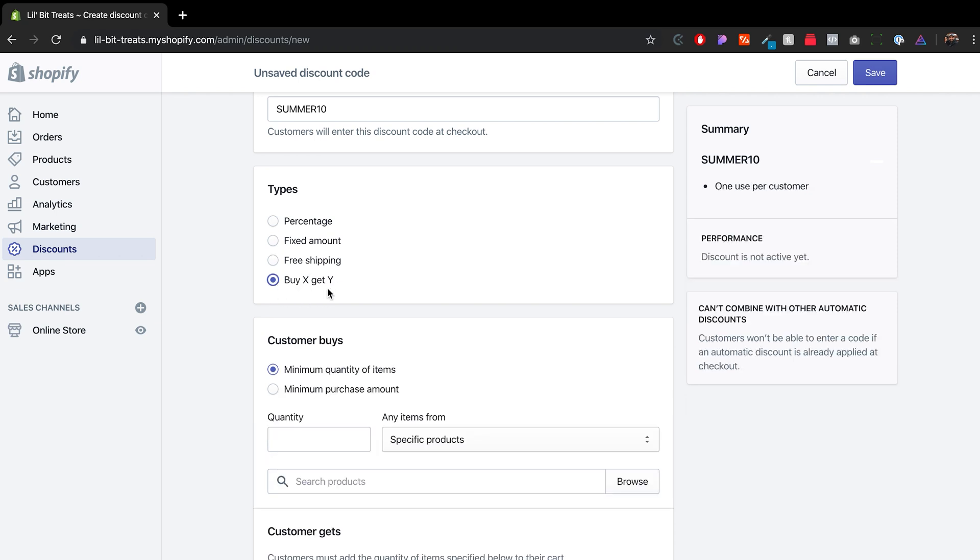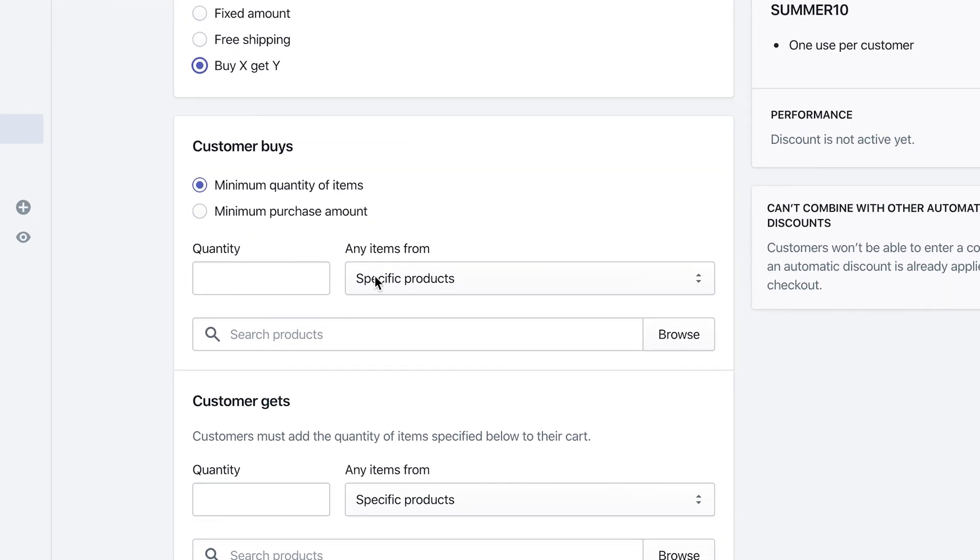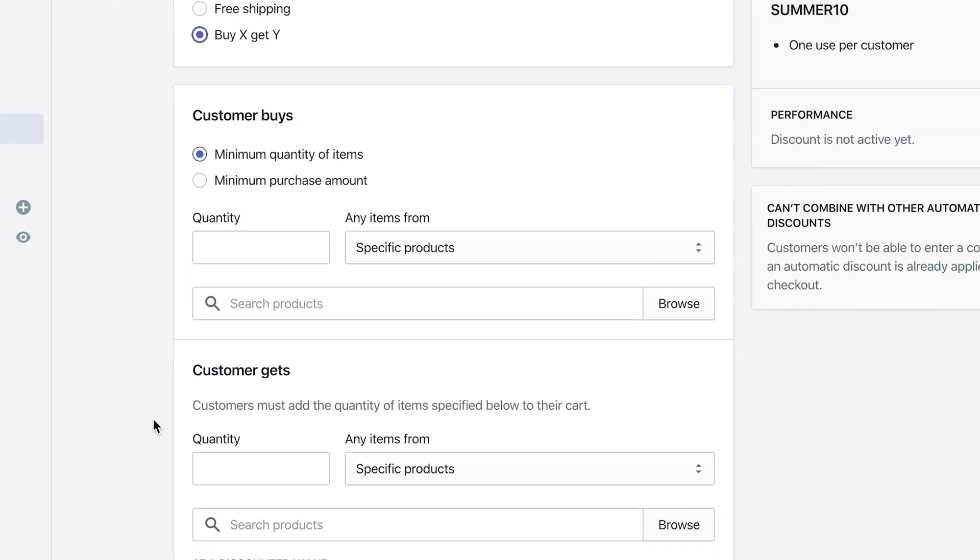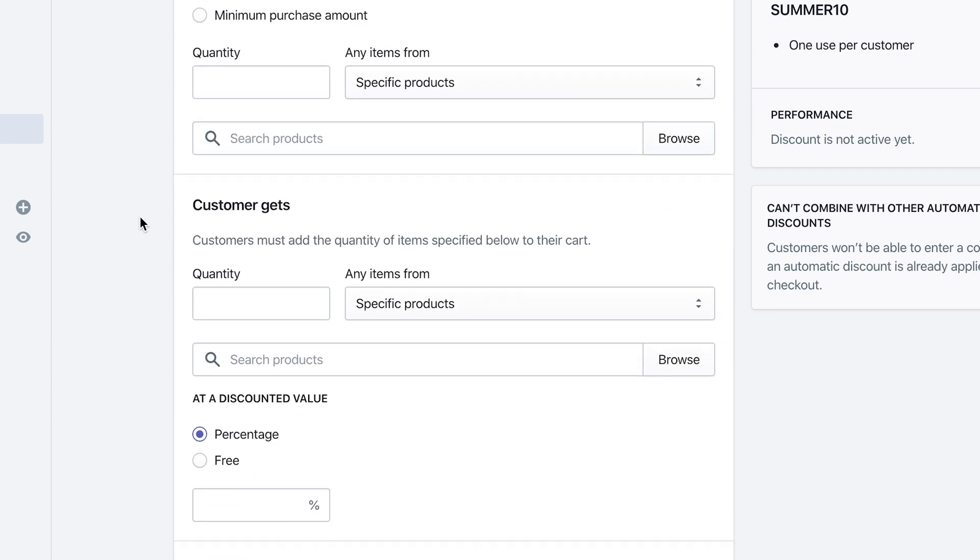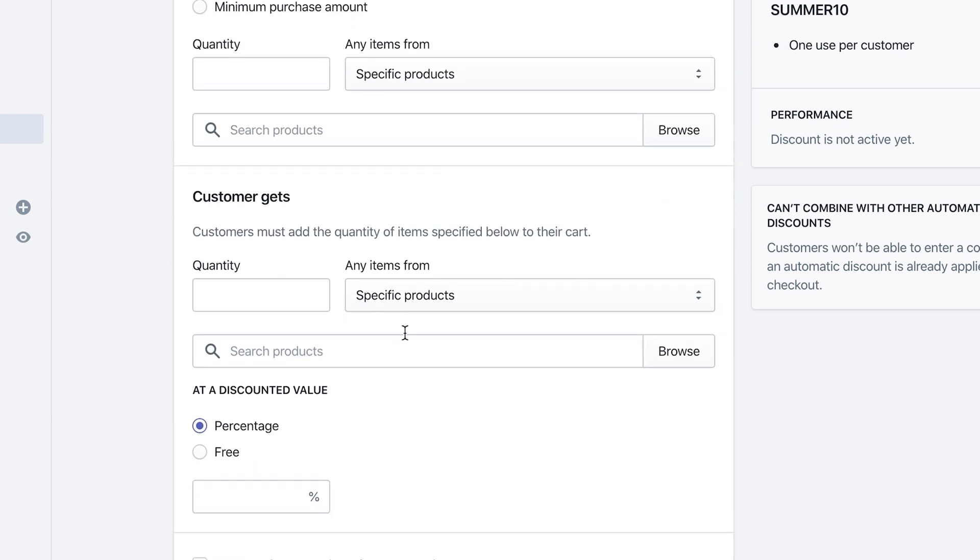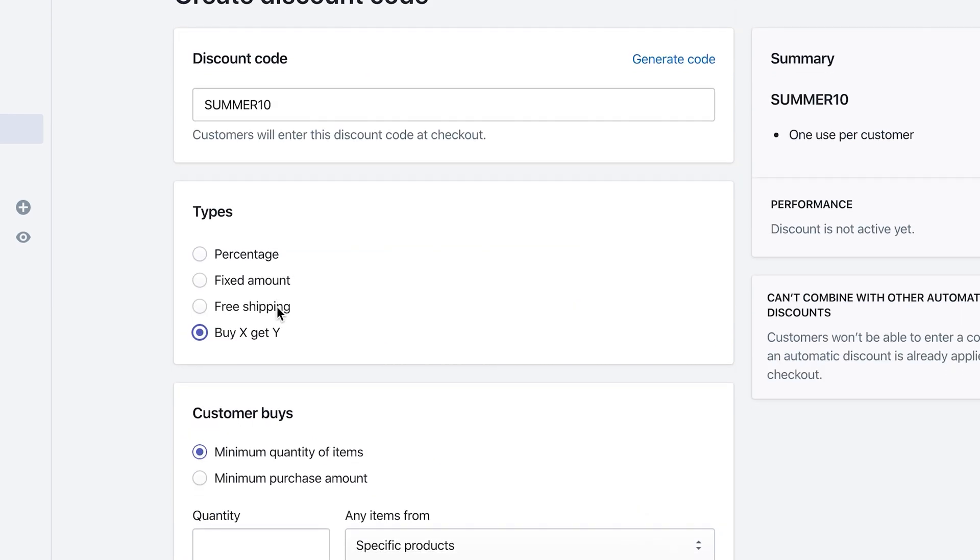And then you have the other option that we talked about, which is newer is the buy X, get Y. So when a customer buys X amount of product, customer gets X amount of product. And it actually gives you a few options in here. As far as the quantity, if there are any specific products or collections, and then also gives you the ability to do their percentage or the free product. So earlier I talked about buying the full bag of dog food and then getting a free collar. You can do a full bag of dog food and maybe getting the collar at a 10% discount, for example. So that's all possible to do within the discount codes.